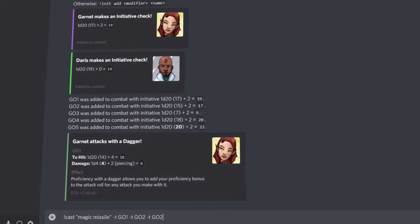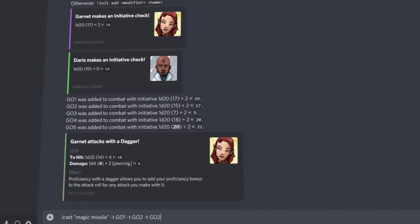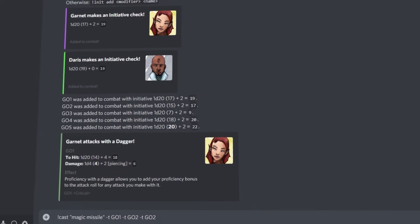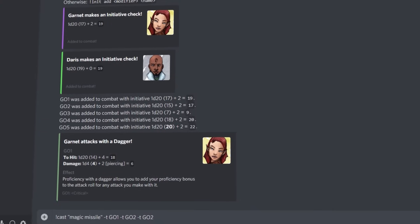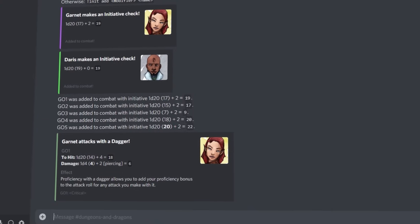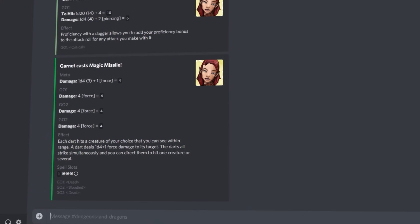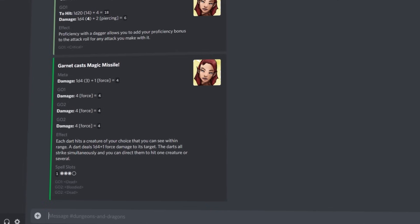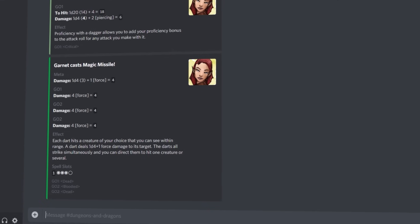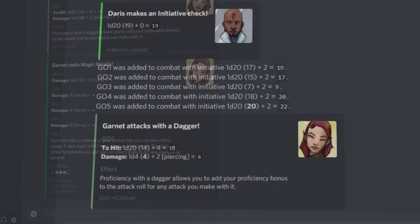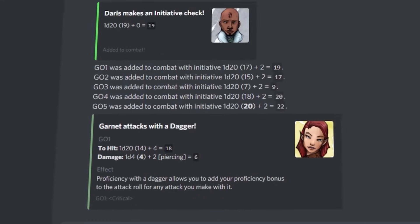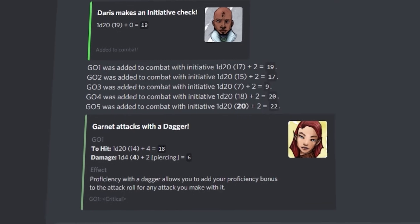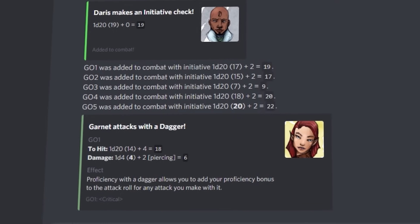Alternatively for a spell, you can use !cast followed by the name of the spell and any targets. Avray will automatically check the AC and saving throws of your targets, determine if you hit and how much damage you deal, and it will even keep track of their hit points.